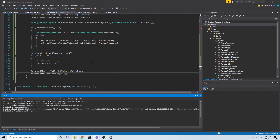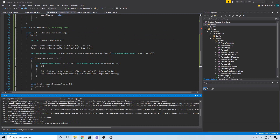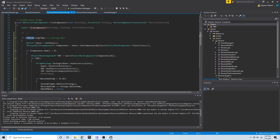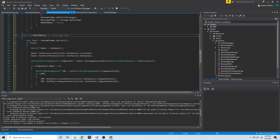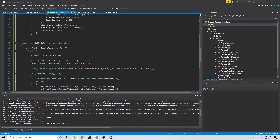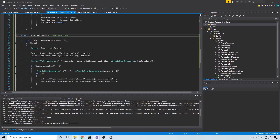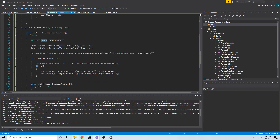To recap: if we are reversing time, we only want to do so if we're not out of data. So if we're not out of data, we get the tail node. If that's valid, then we get the owner and set its location and rotation based on what's stored in that tail node's frame package.